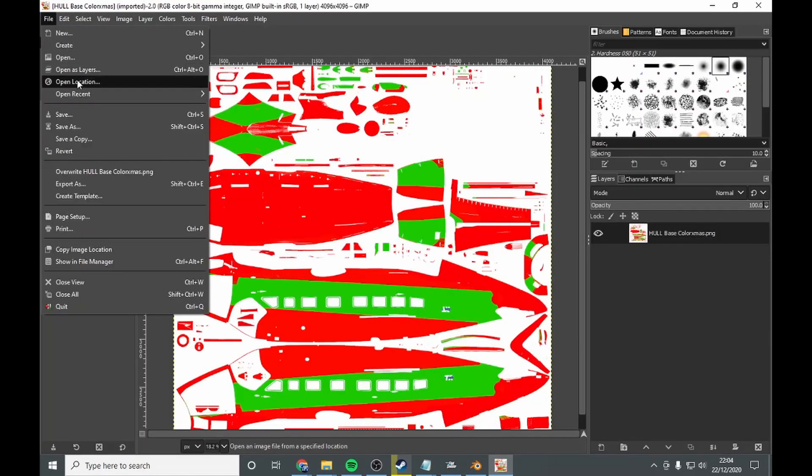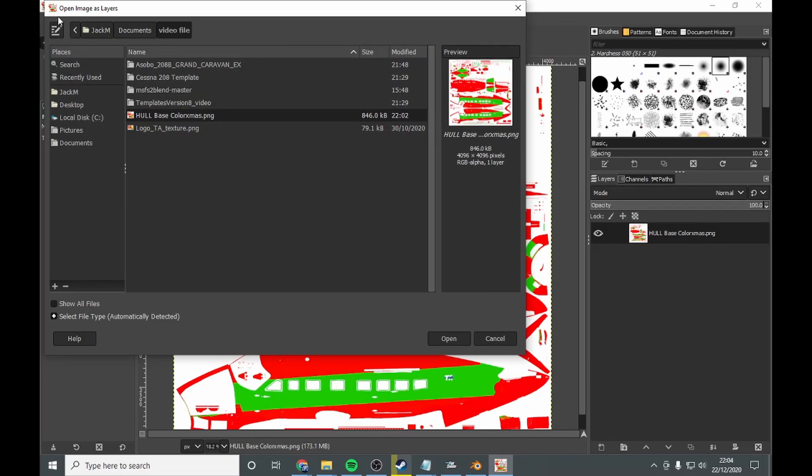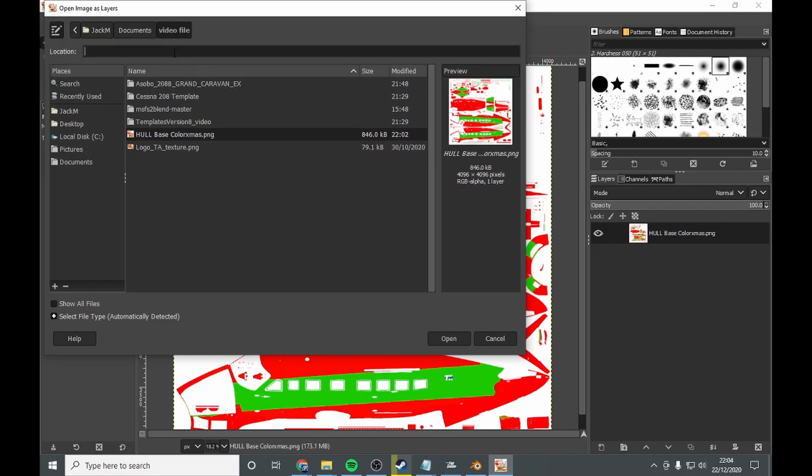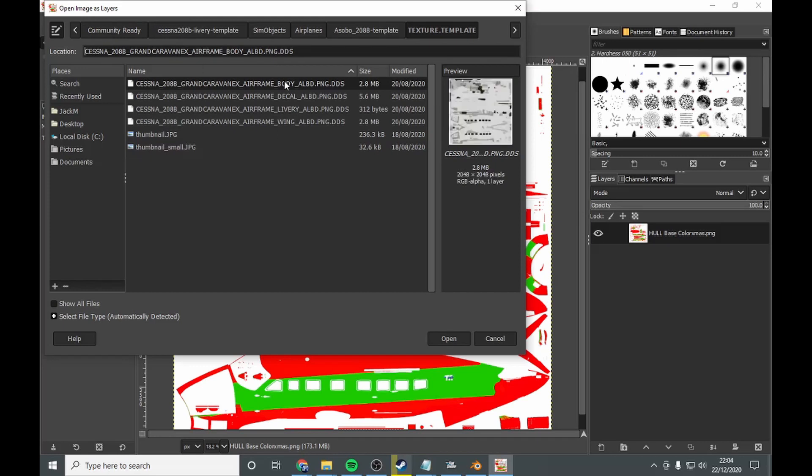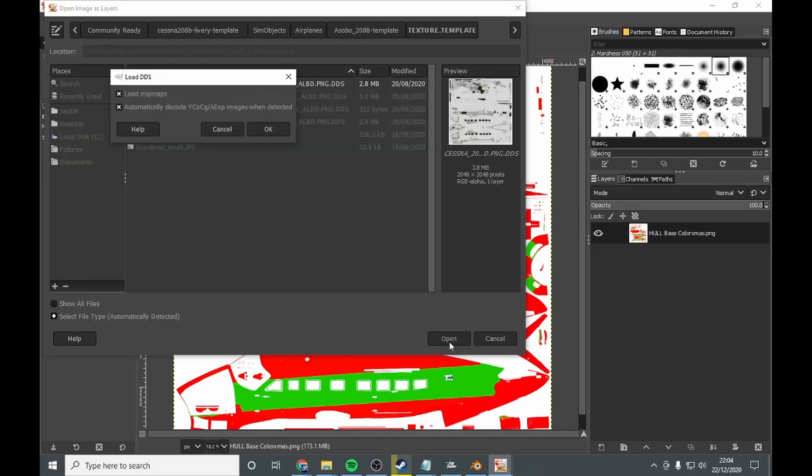And it's going to be this one here. You want to copy this. Copy out. Go into GIMP. Here. Open as layers. Very important. Open as layers. And there. Click enter. Open.